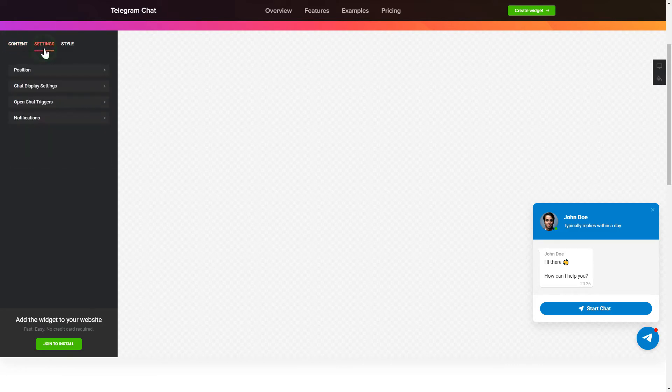Also, you can check the Settings tab to adjust layout, size, colors, and fonts.